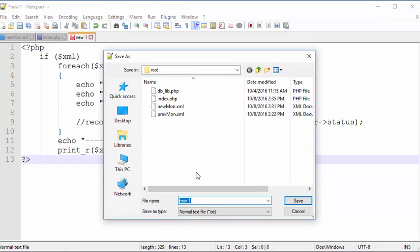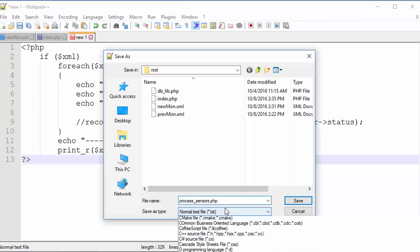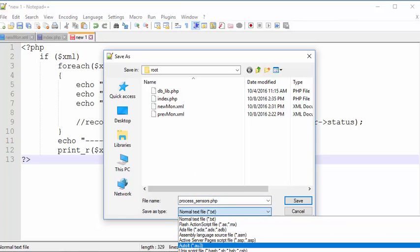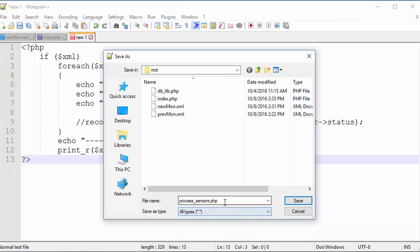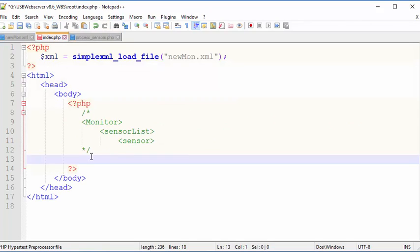You could imagine this is like the controller in the model view controller scenario. So this is the main sort of code that will eventually access the database. And let me give that a new name. So I'll call this process. I'll call this process sensors because that gives it an intermediate value. And I can call that an INC, but for now, to make it easy to edit, I'm going to call it a PHP file.